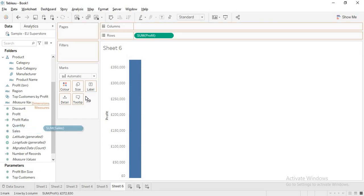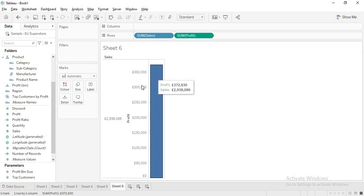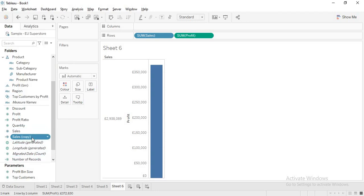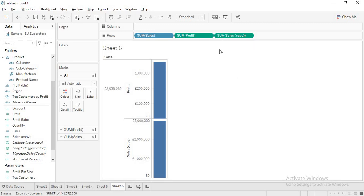When I drag discrete sales to the view, it creates a header, not an axis. Profit, being continuous, creates an axis — that is the main difference. Let me duplicate sales for more clarity, convert one copy to continuous and drag both. You can see the continuous sales creates an axis while the discrete sum of sales creates a header. So the correction from what we learned before: discrete values create headers, continuous values create axes.